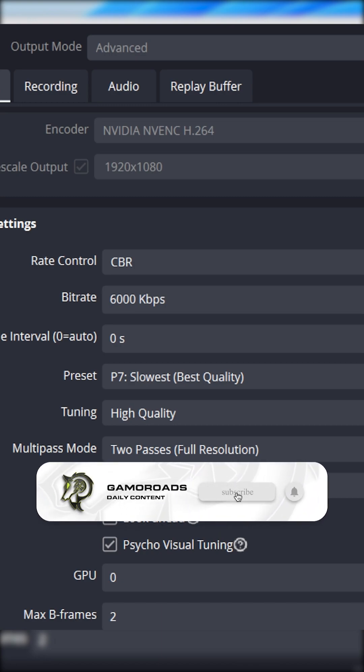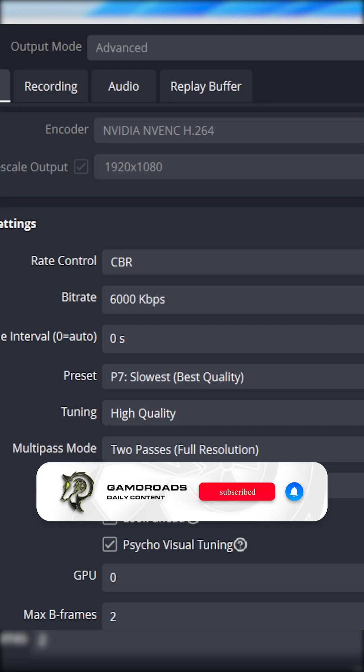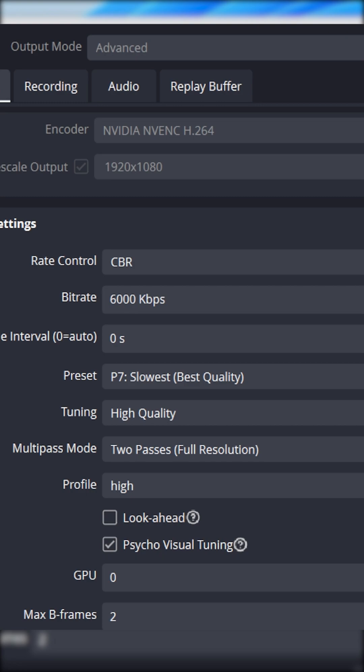Now the preset is entirely based upon what GPU you have. What you want to do is you want to find a good balance between stream quality as well as stream smoothness.